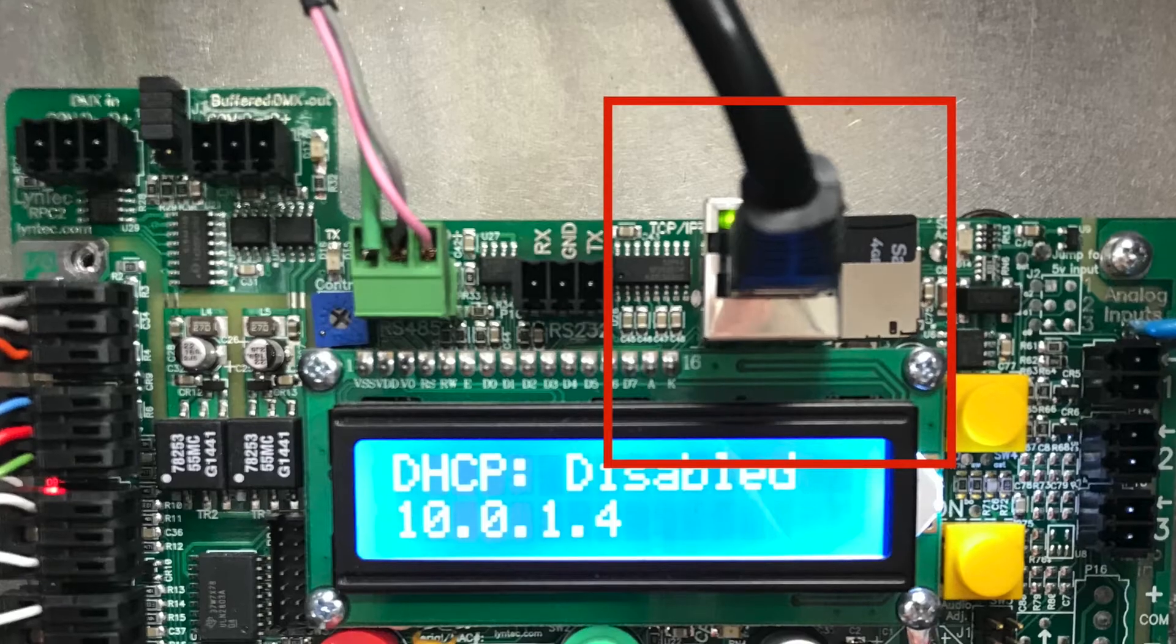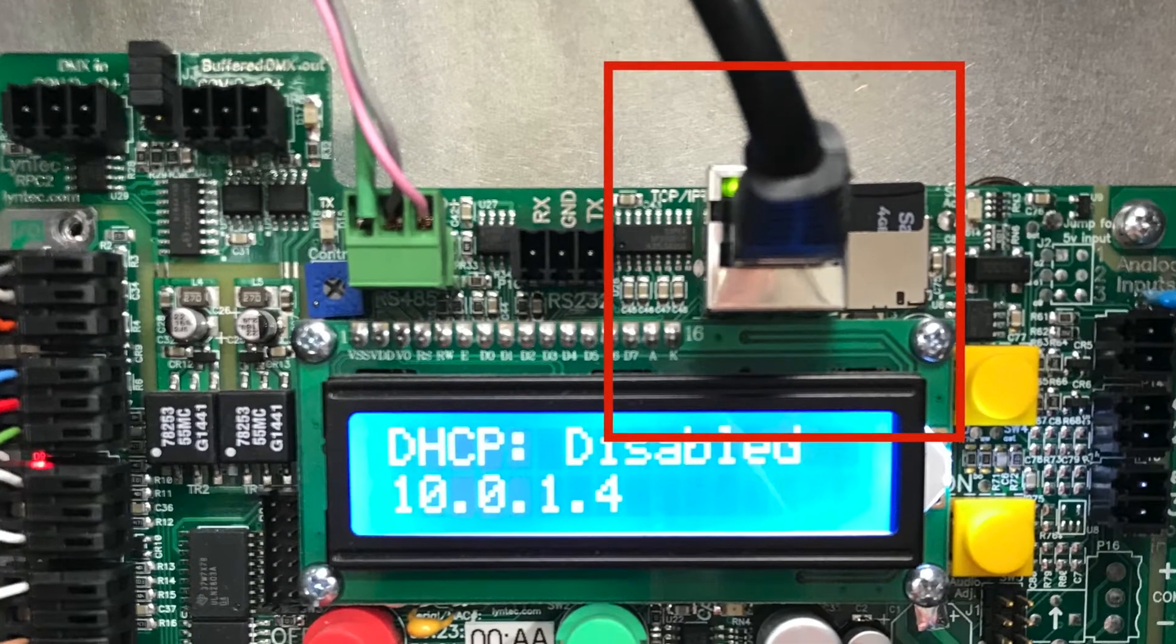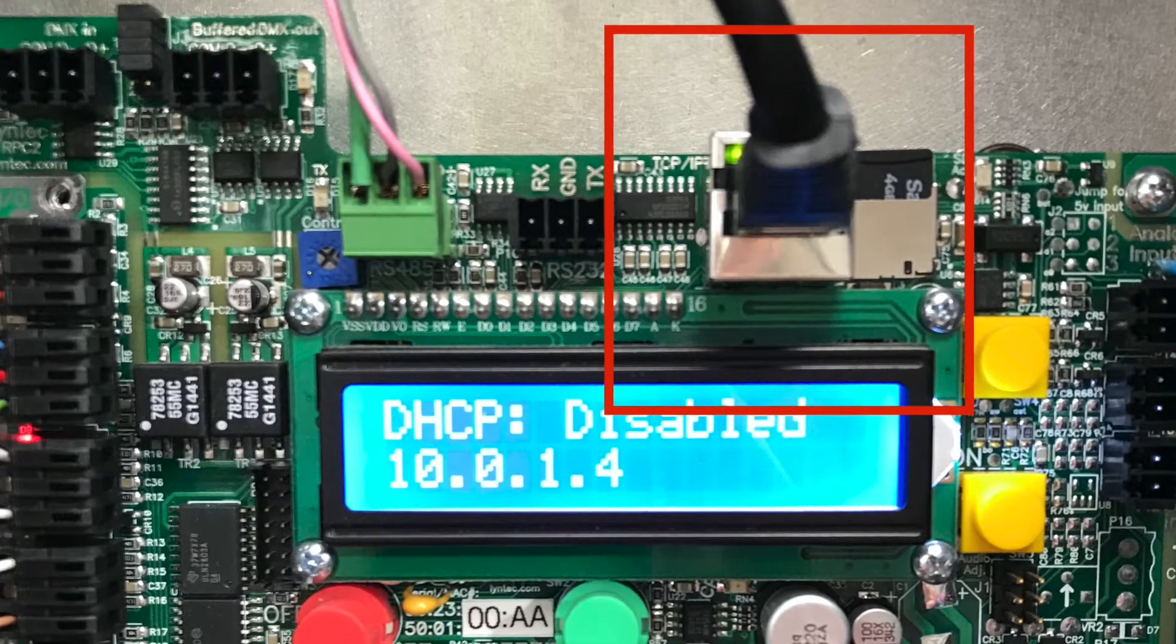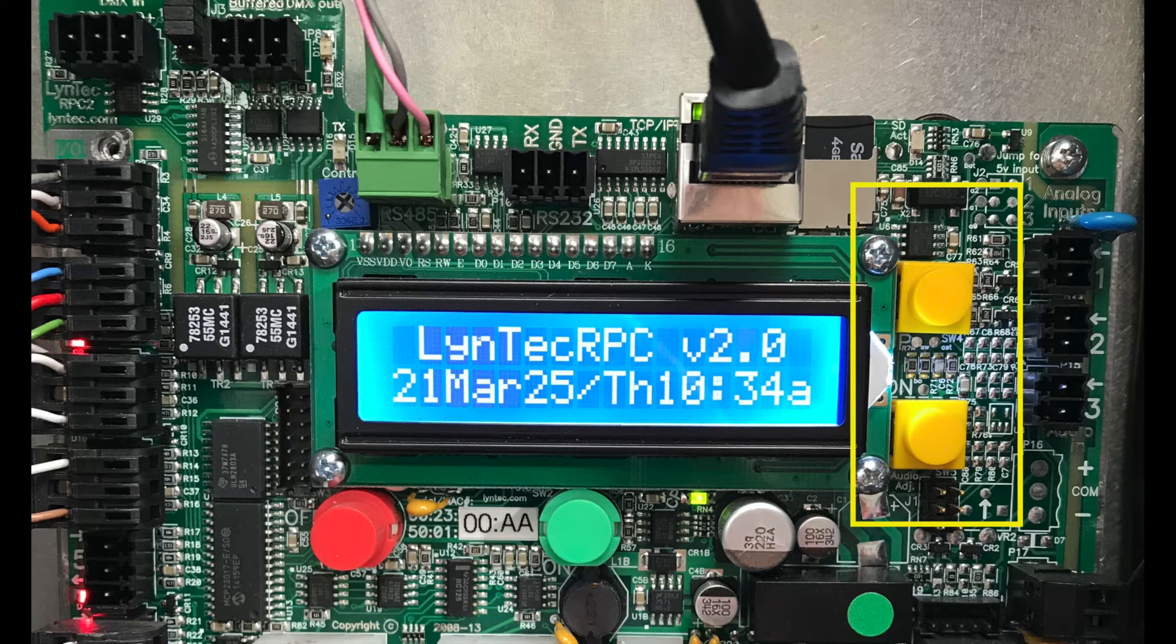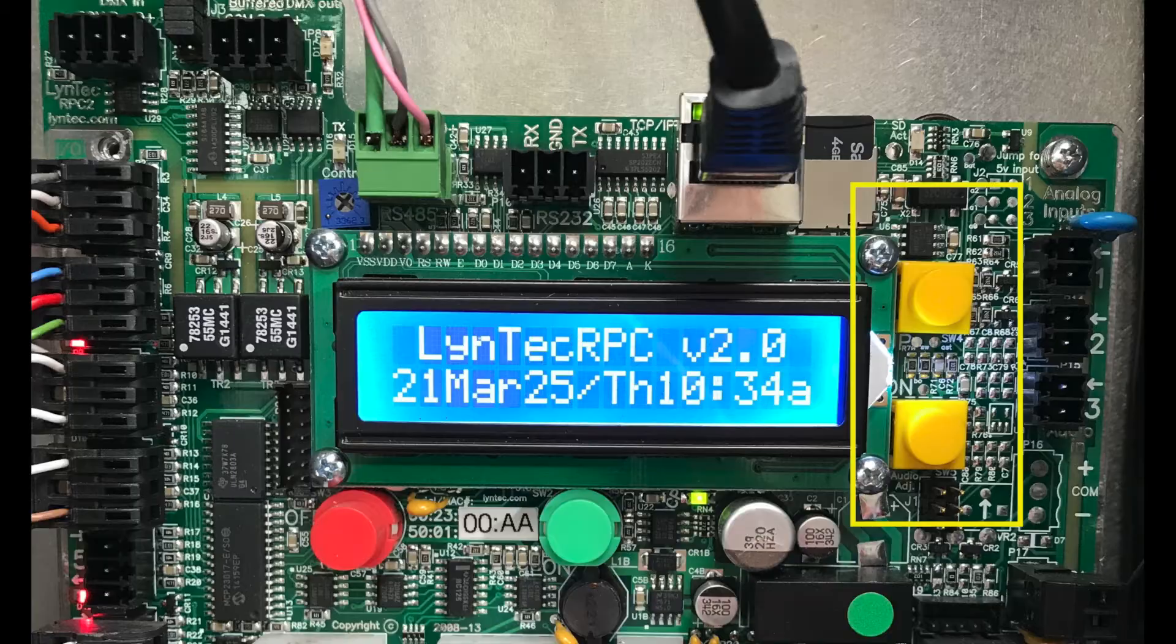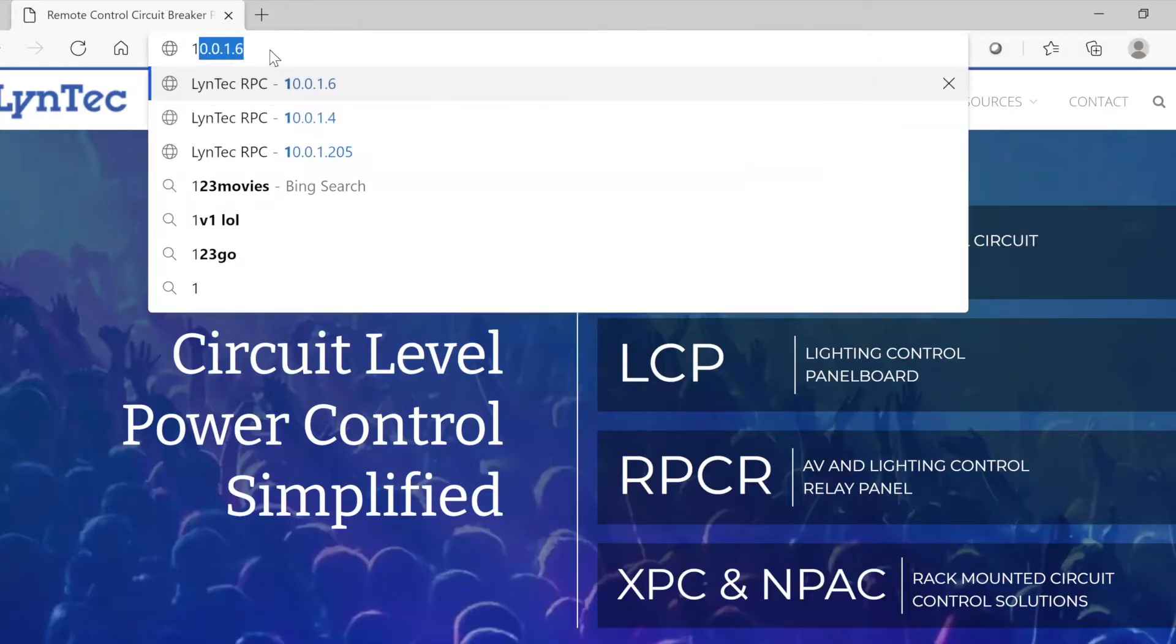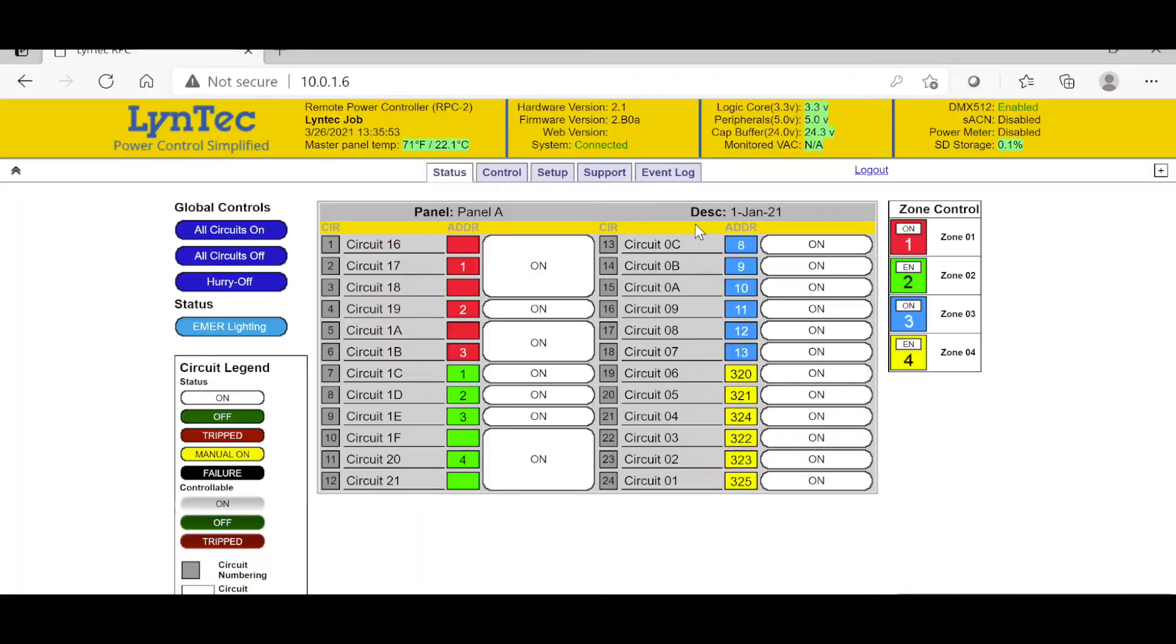After connecting to the LCP controller with the standard network cable plugged into the Ethernet port, push the top yellow button twice to display the IP address and enter it into any internet-based web browser. Default login credentials for the username are admin and the default password is PW. You can change these momentarily.